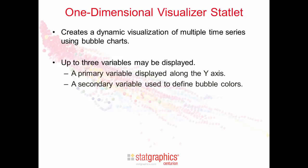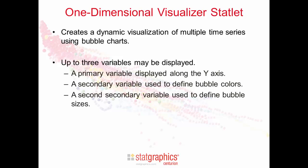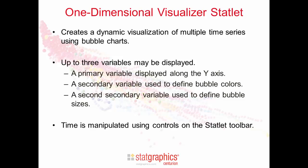A secondary variable may be used to define bubble colors. A second secondary variable may also be used to define bubble sizes. Time is manipulated using controls on the statlet toolbar.